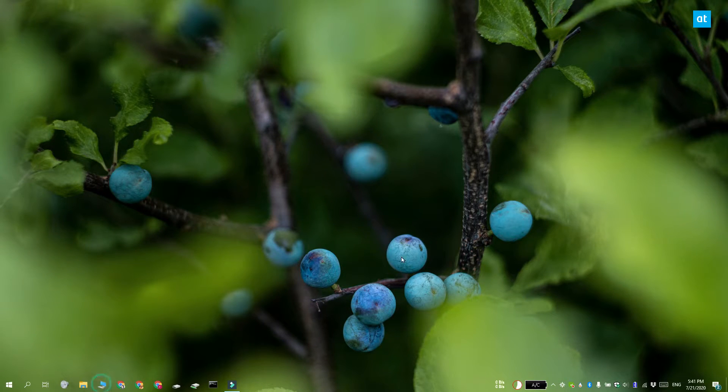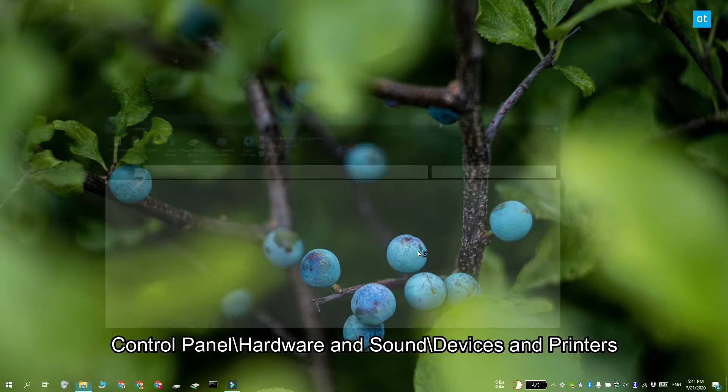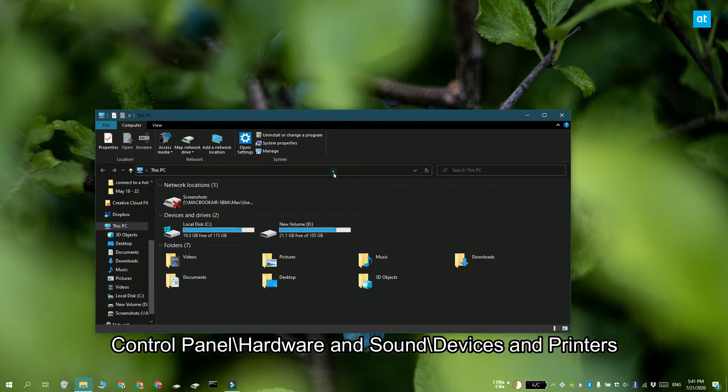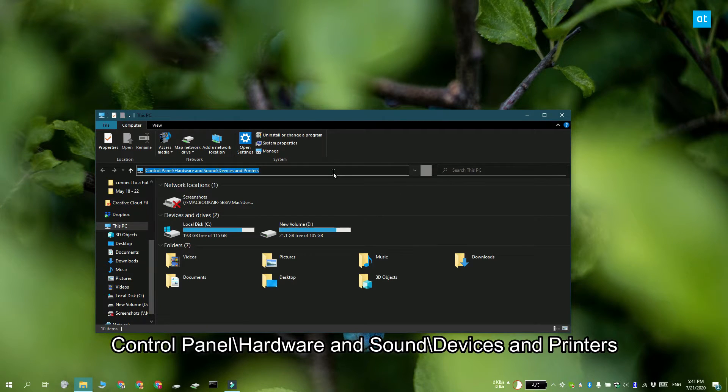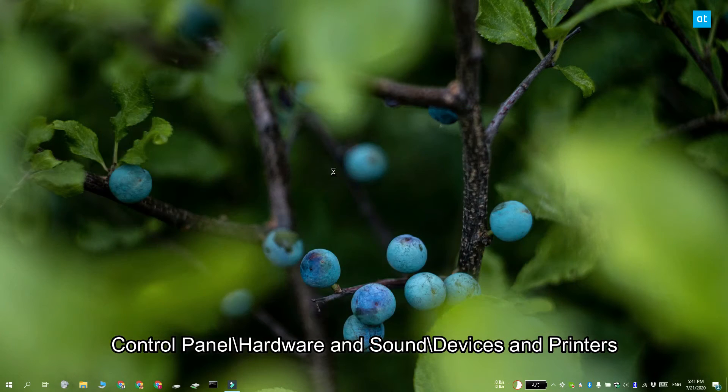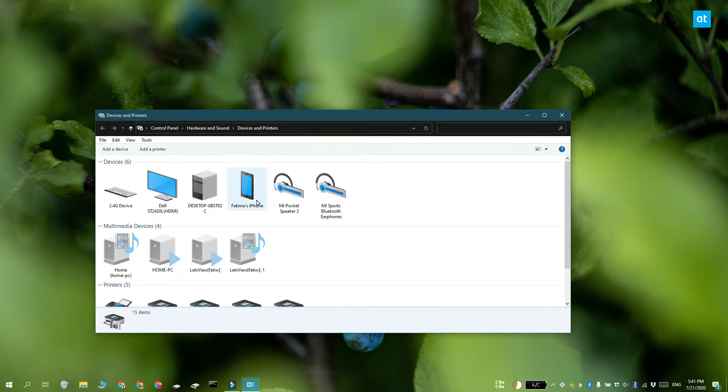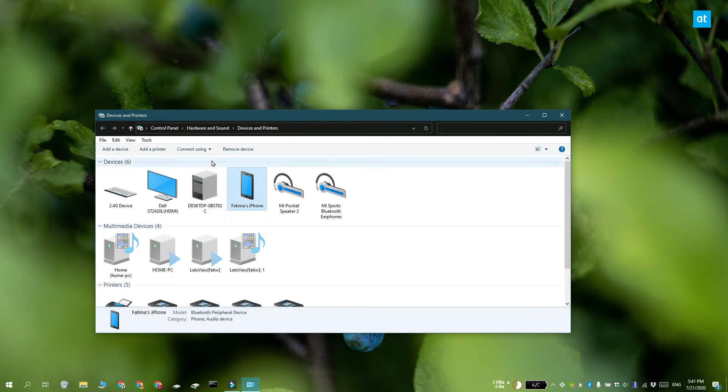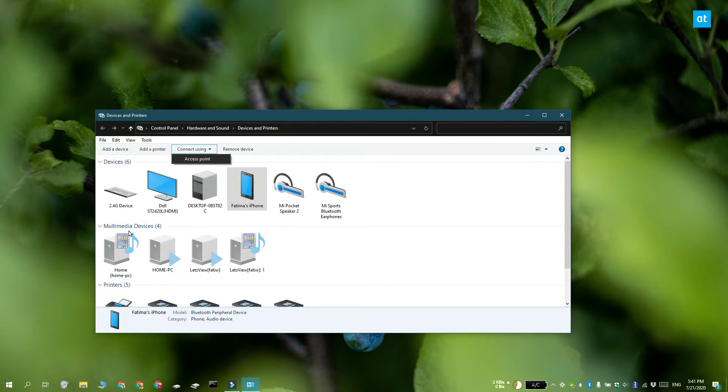Open File Explorer and paste this location in the location bar, then tap enter. In the window that opens, select your phone and open the connect using dropdown.